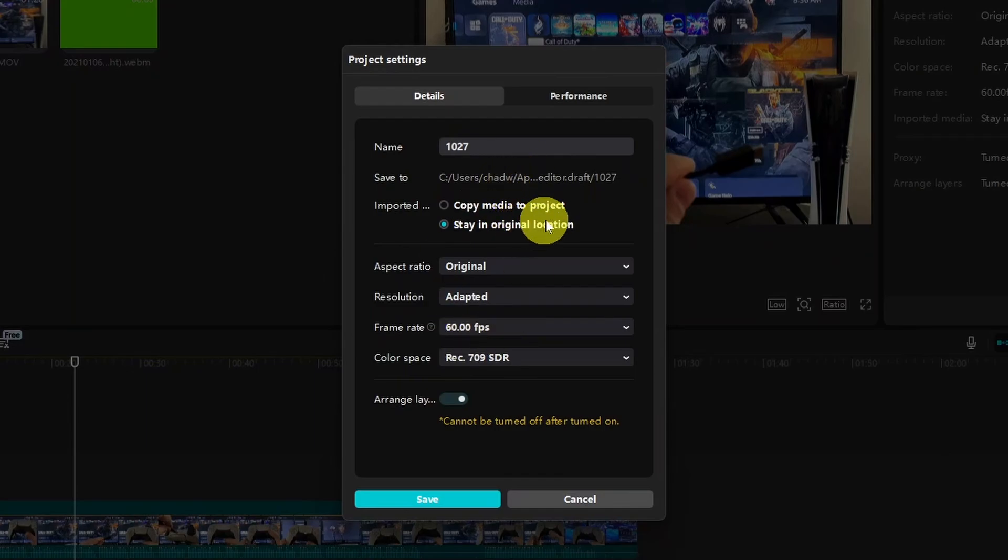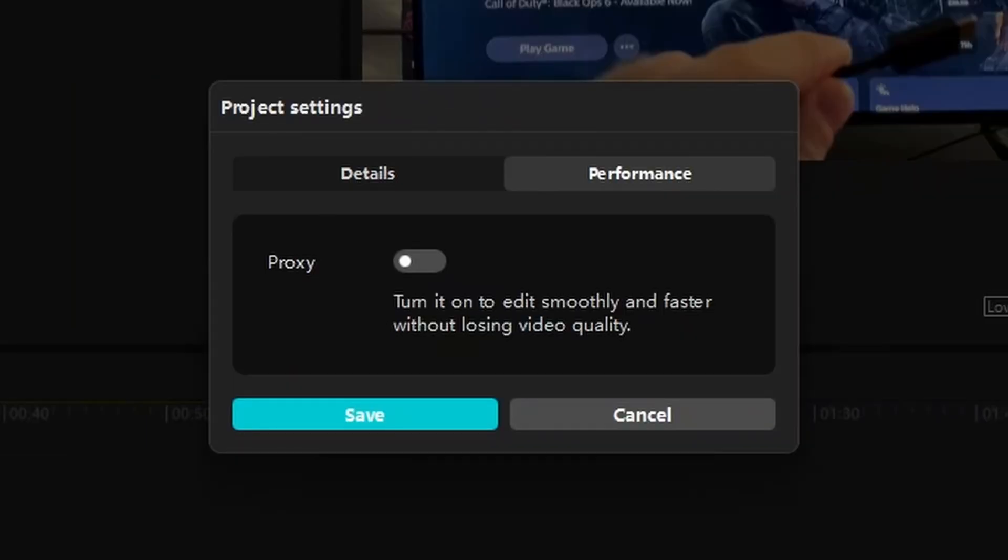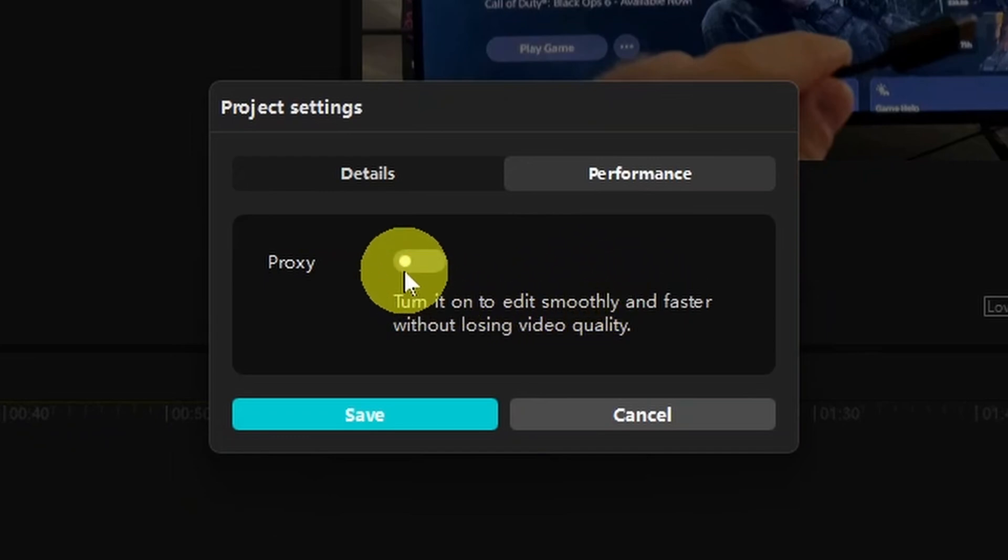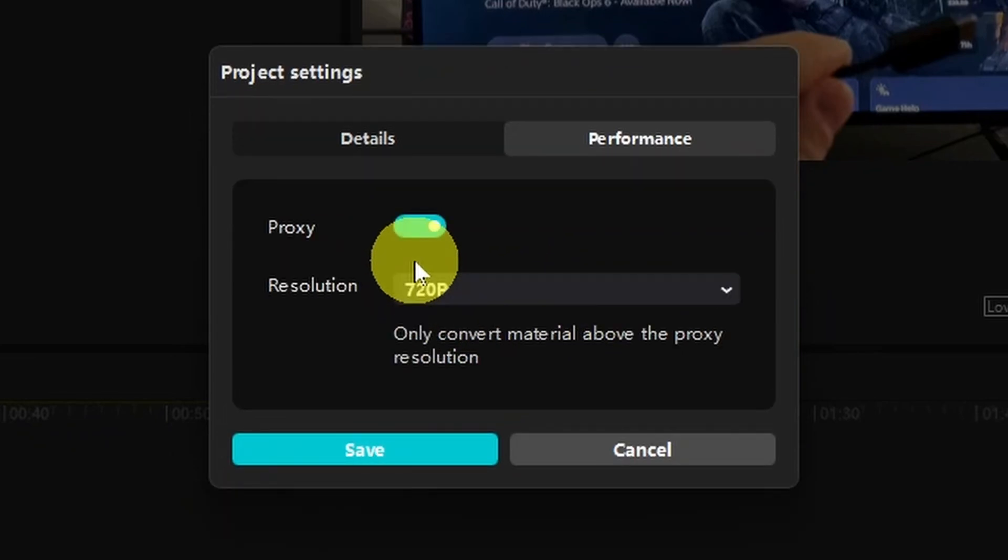Now that's going to bring up your project settings, and what you want to do is select performance at the top, and then you want to go ahead and turn on proxy.